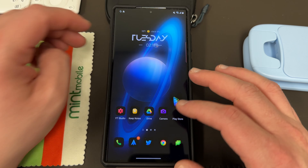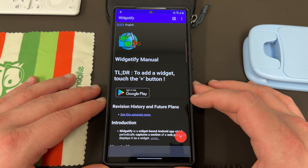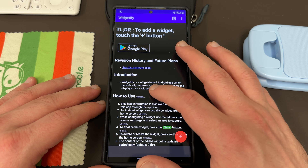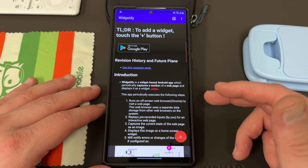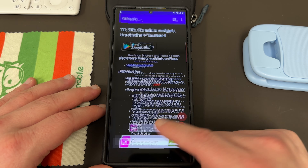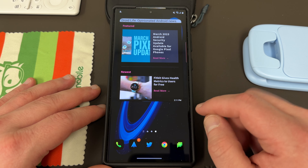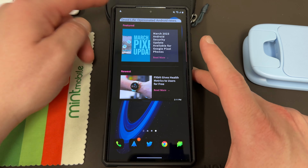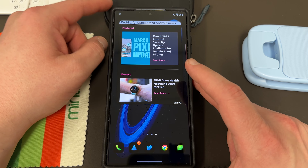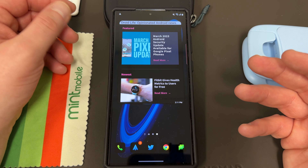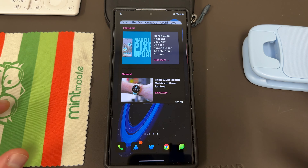So let's open the Widgetify app. Right here it has a nice user manual that tells you what it does — it's a widget-based Android app that periodically captures a section of a web page and displays it as a widget. I'll show you how it's set up first, then talk about some more features and what they plan to do in the future. I have it set up for a website I check a lot — Droid Life. It's one of my favorite Android news sites and I check it every day.